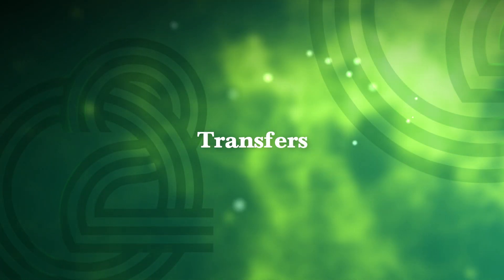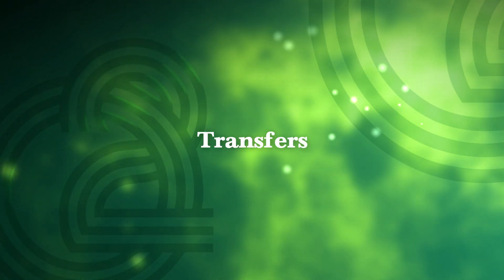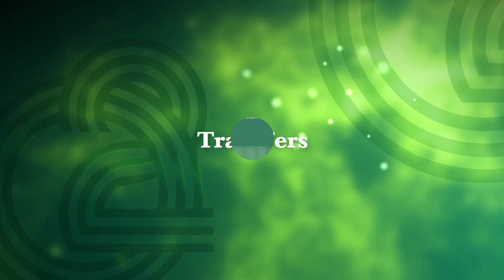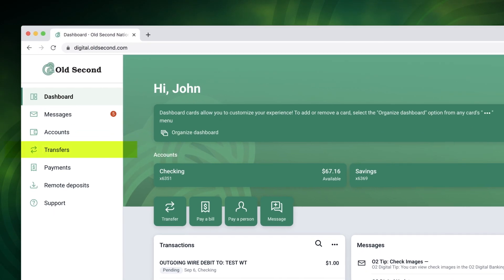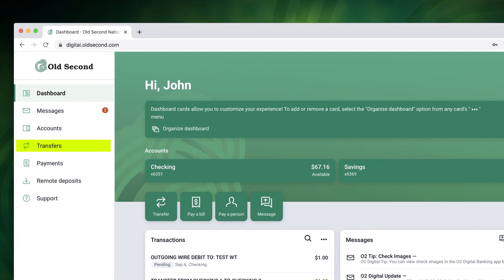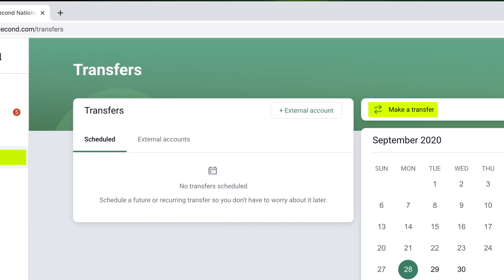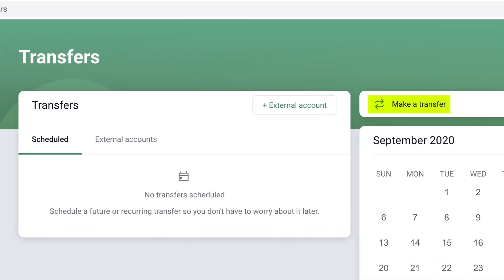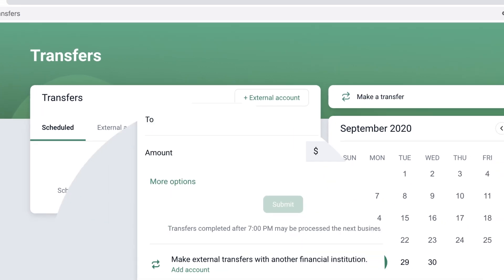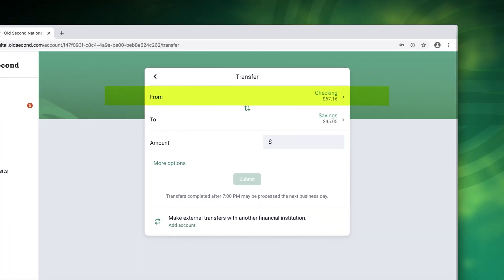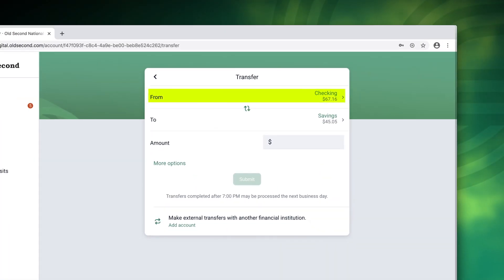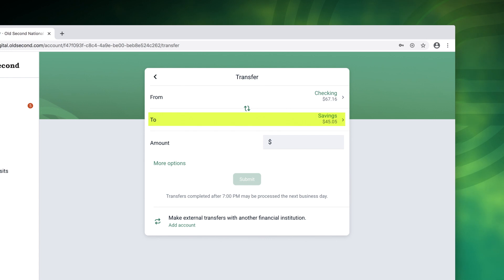Transferring funds between accounts is easy with O2 digital banking. Here you will see a summary screen. To transfer funds click make a transfer. Select the account you'd like to transfer funds from then select the account you'd like to transfer funds to and simply enter the dollar amount.